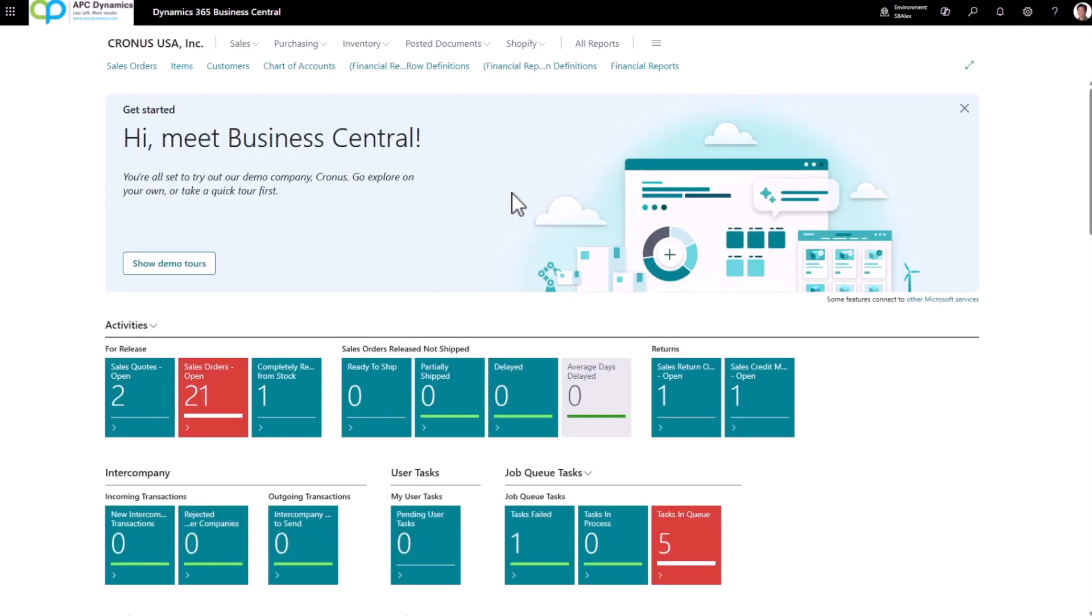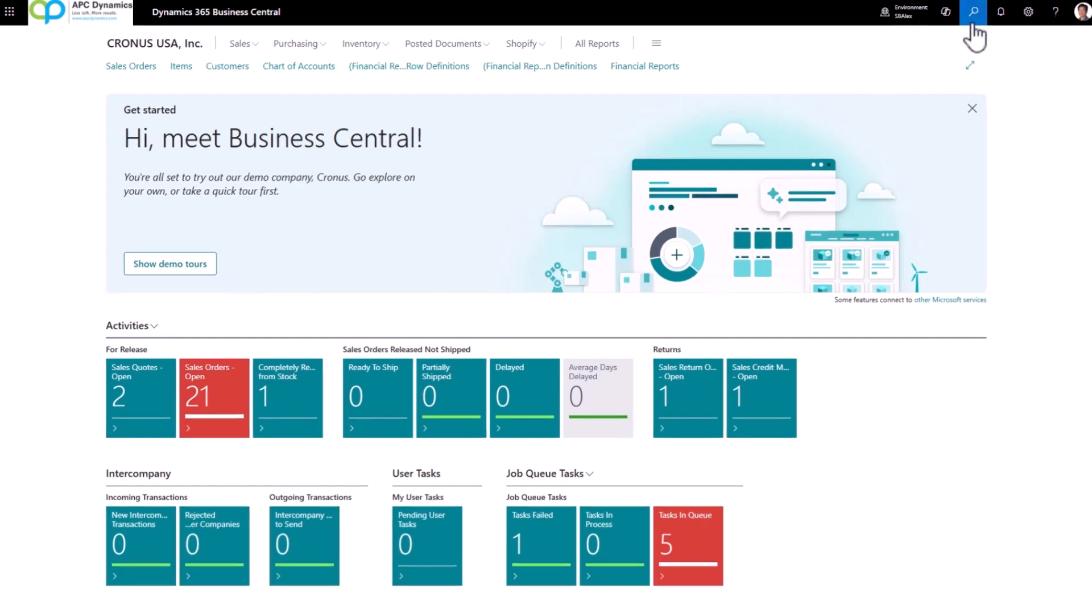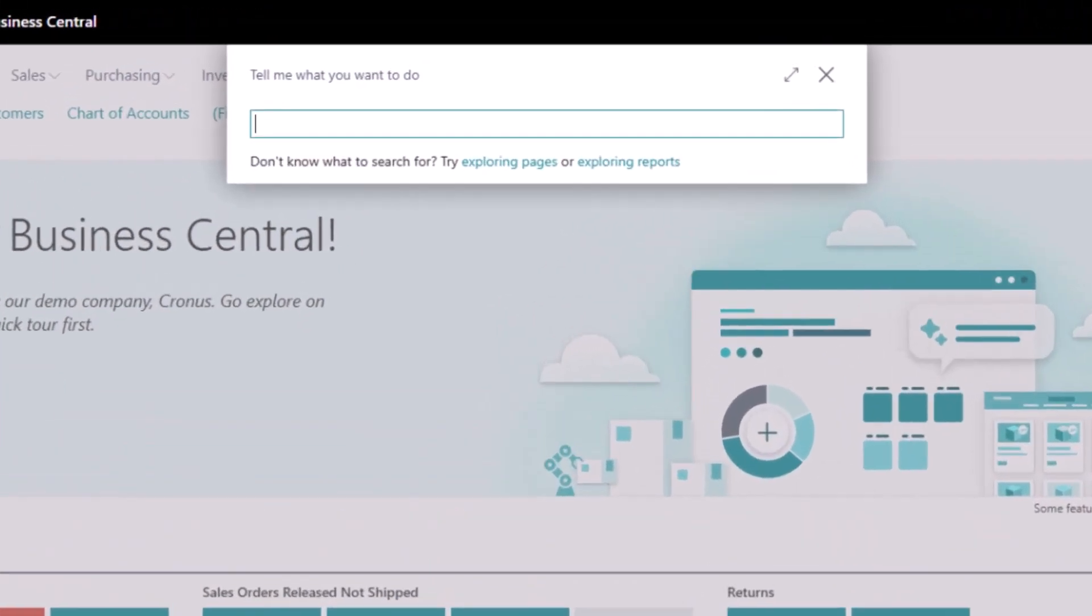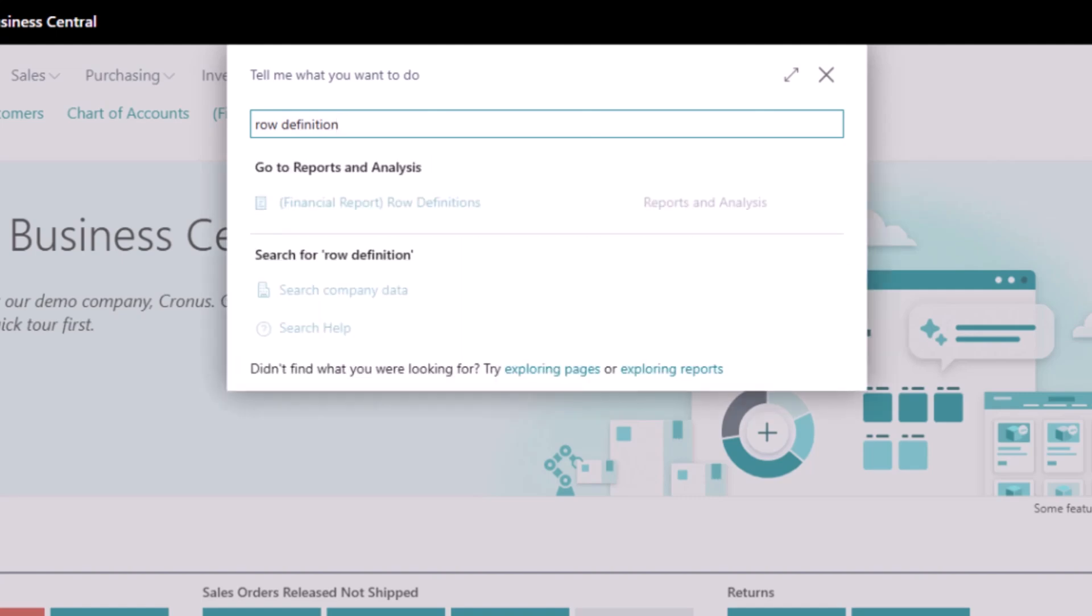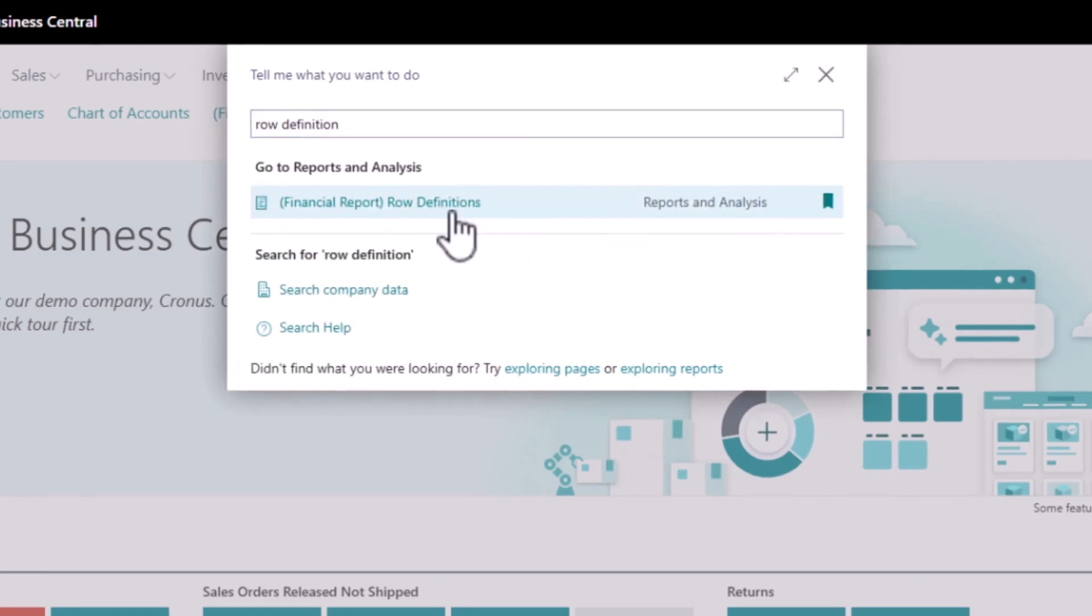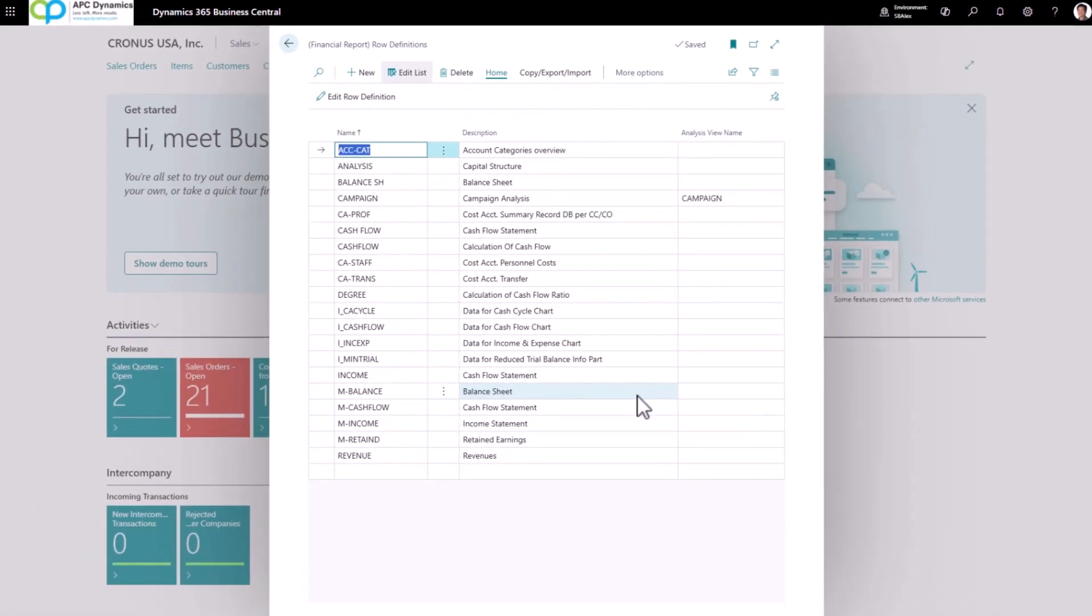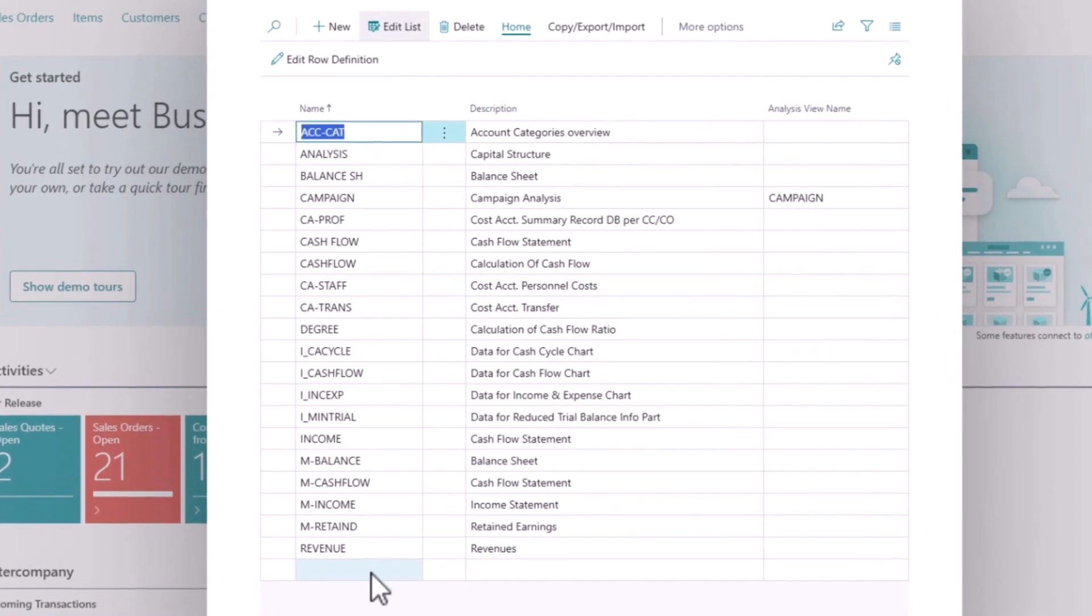To set up the row definitions for your financial reports, you could use the search functionality and search for row definitions. So I'm going to click on this. By default, you're going to get a lot of row definitions that's configured to the demo chart of accounts. It's pretty much useless. You're better off creating your own. So let's do that.